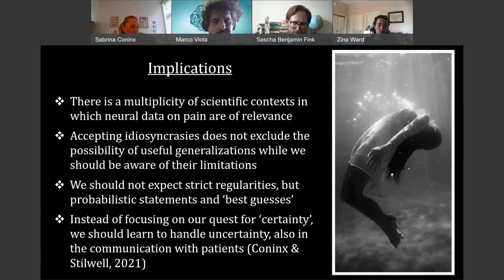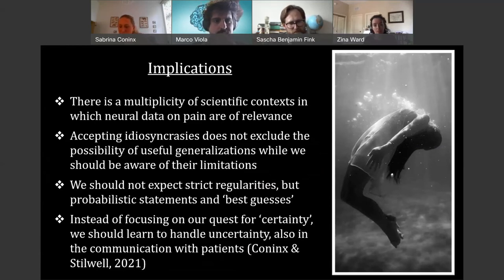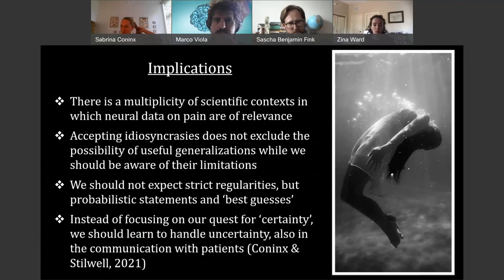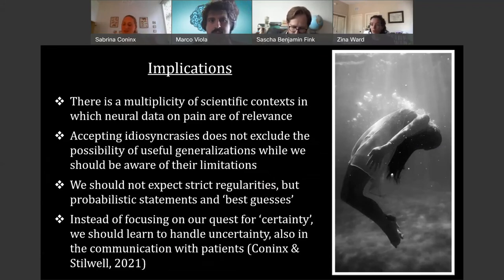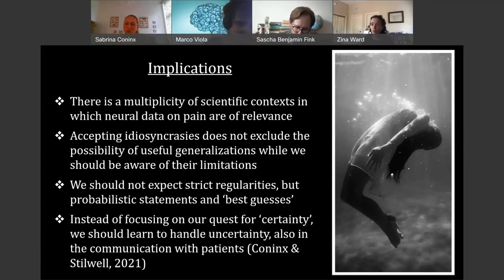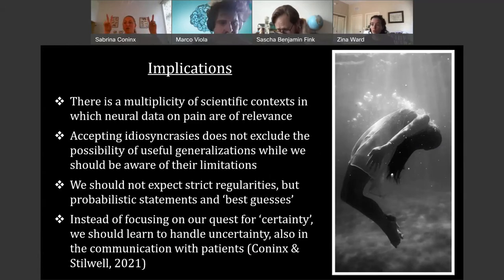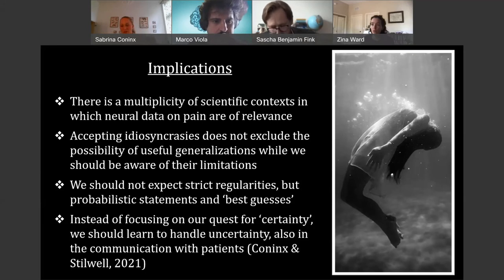What this means for the general debate: first, one implication is to accept that there's a multiplicity of scientific contexts in which neural data on pain are of relevance. It's hard to say that one of them is more relevant than the other — even if you're primarily interested in clinical applications, just because generalizations about pain as such are not useful in that context doesn't mean that it's not useful in other contexts. How should we decide which of these contexts is from an objective perspective more relevant than the others?